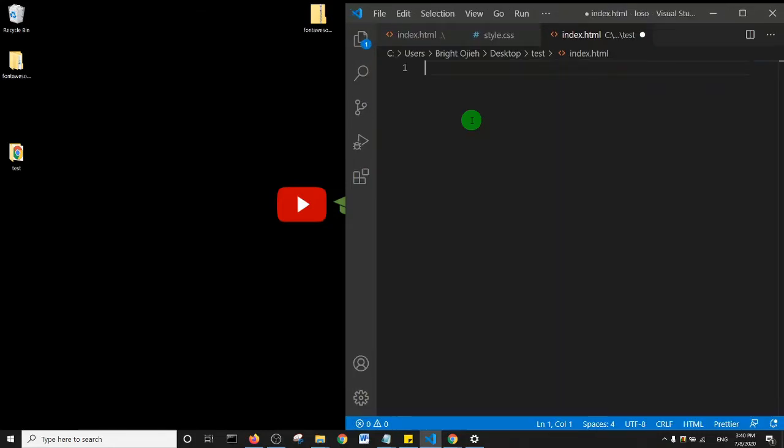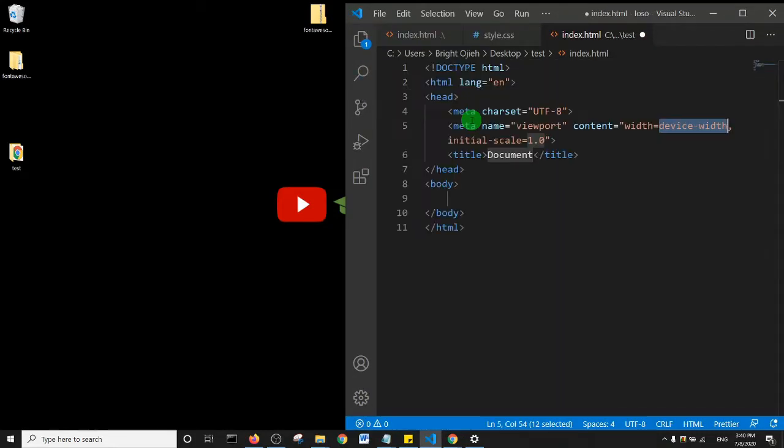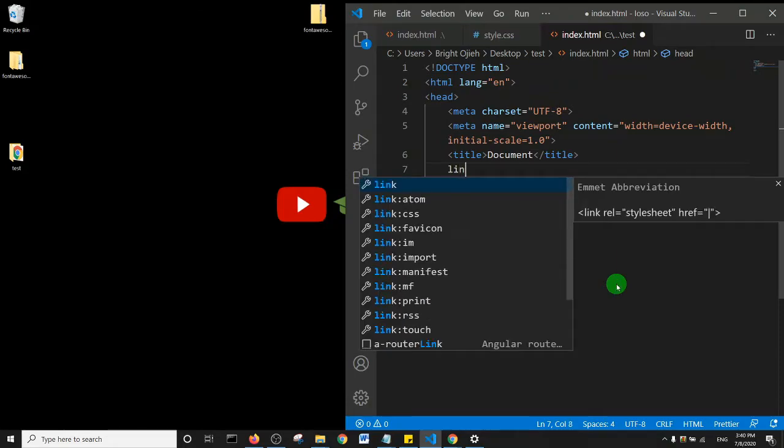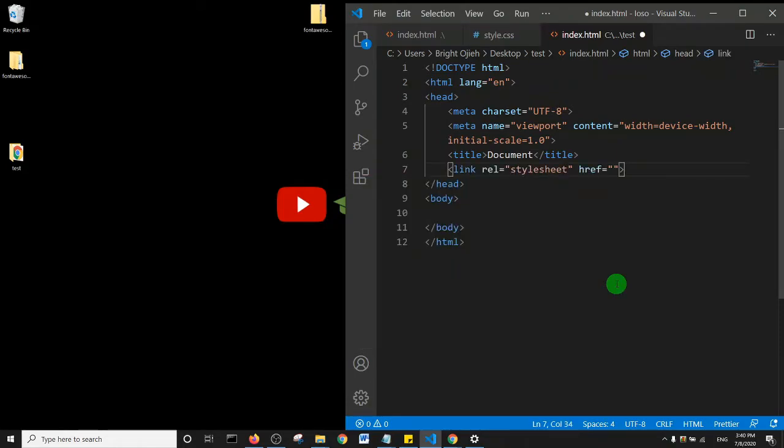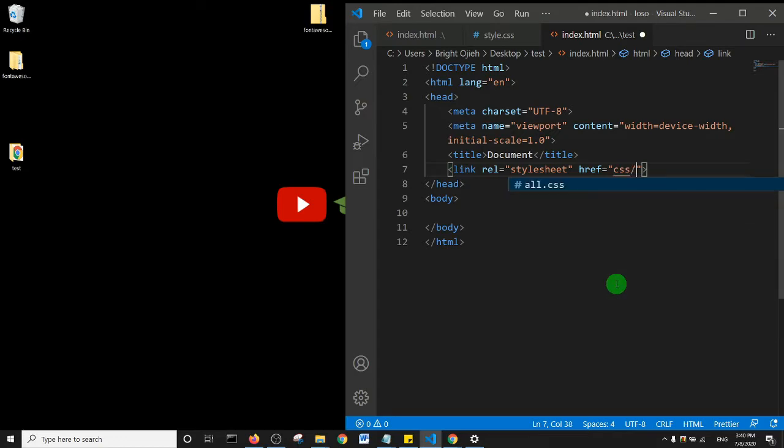I'm going to type an exclamation mark and hit the tab key. Now to link your Font Awesome to this document, basically what you need to do is use the link tag. And you need to specify where the CSS file is. So I have a CSS folder and this is how you go back to your CSS folder and then all.css.